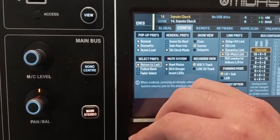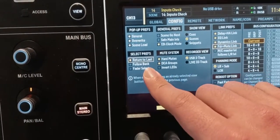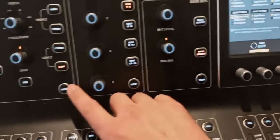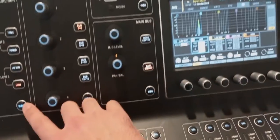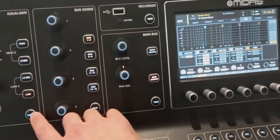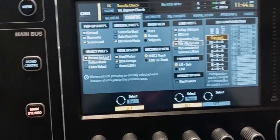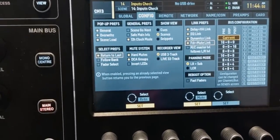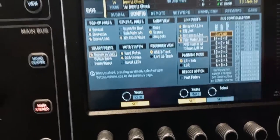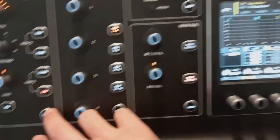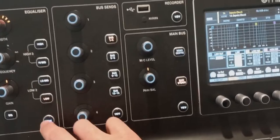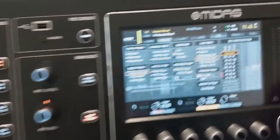The select preferences: Return to last means that if I go to the EQ, for example, and I hit the view button again, it goes back to whatever page I was using. That's good — I like it. If you don't, you can turn it off and it stays where it is without going back to the previous page.